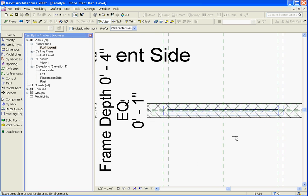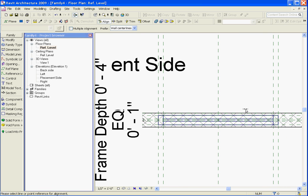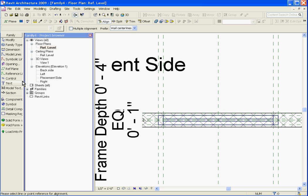Finally, after you've got all the geometry laid out for the window, while in the plan view, another tool you can add is a control arrow. This lets you toggle the window and flip it back and forth from the exterior to the interior. It makes it easier to work with once it's loaded in the model.